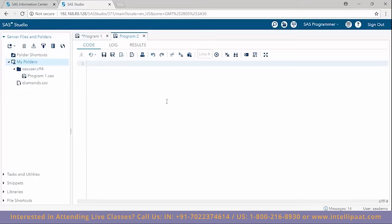Now we'll create a new program to understand looping in SAS, working with the do index loop. We'll create a factorial program. A factorial means multiplying one integer with all integers below it — for example, 5 factorial is 5×4×3×2×1 = 120.